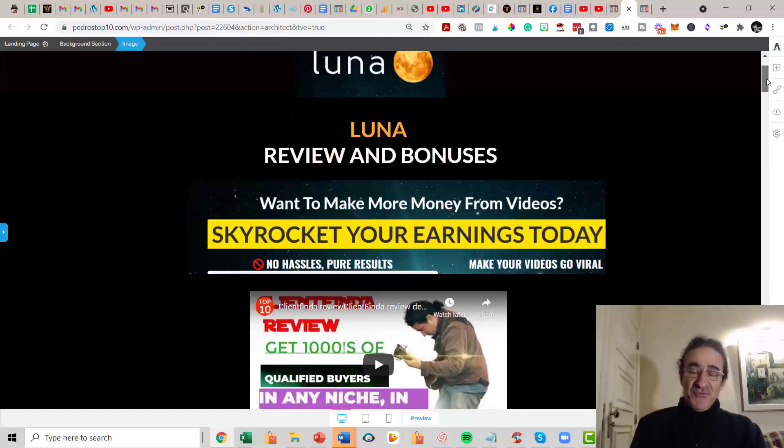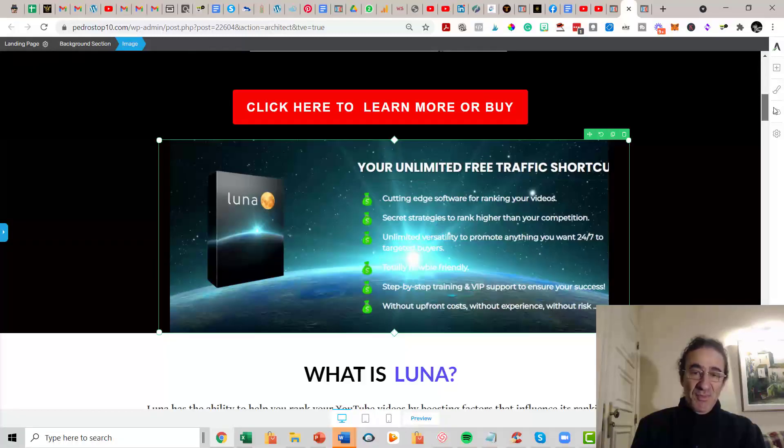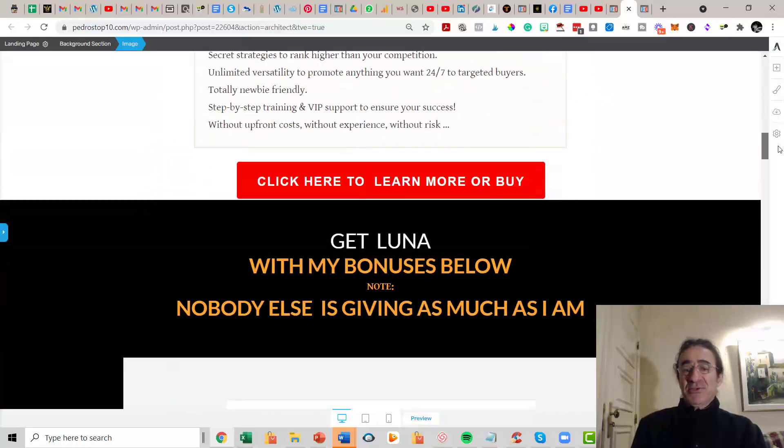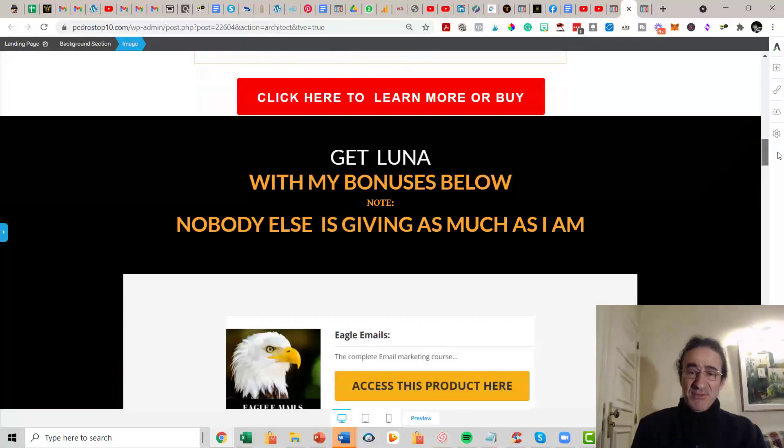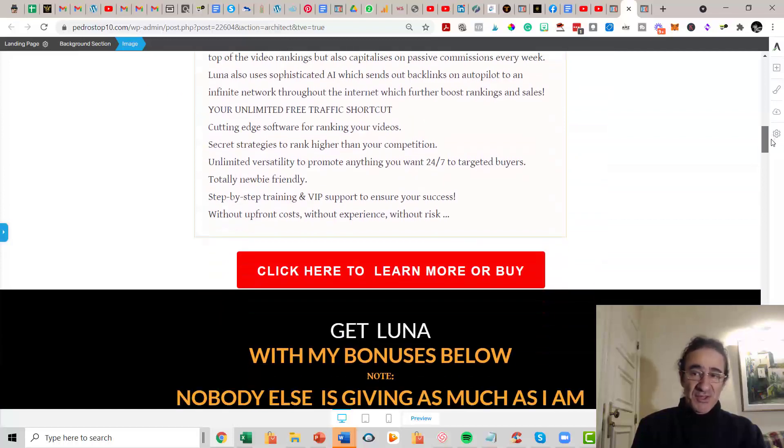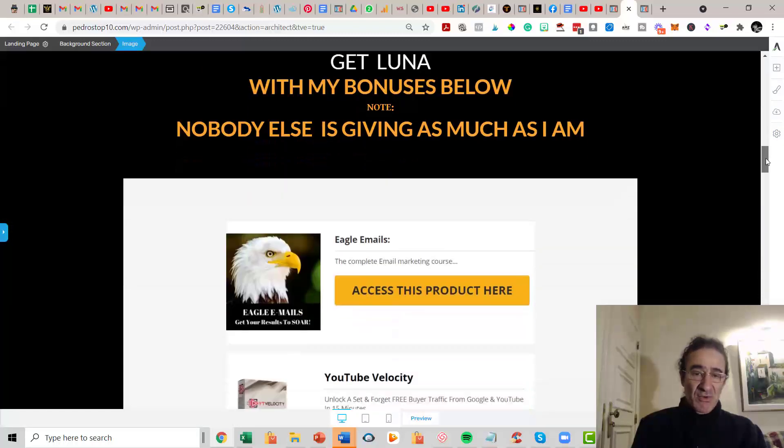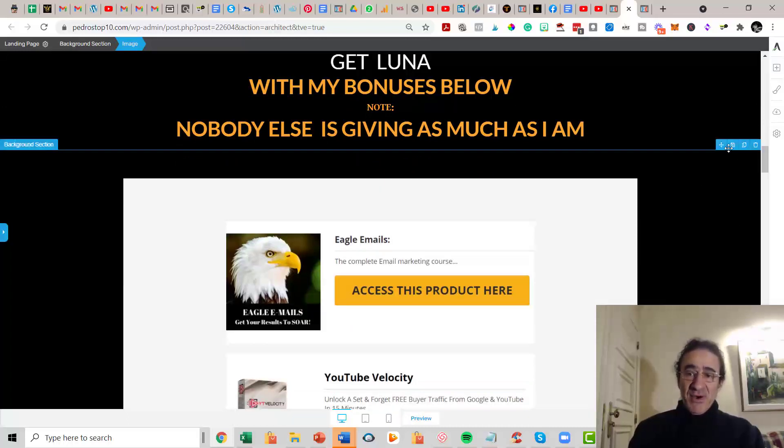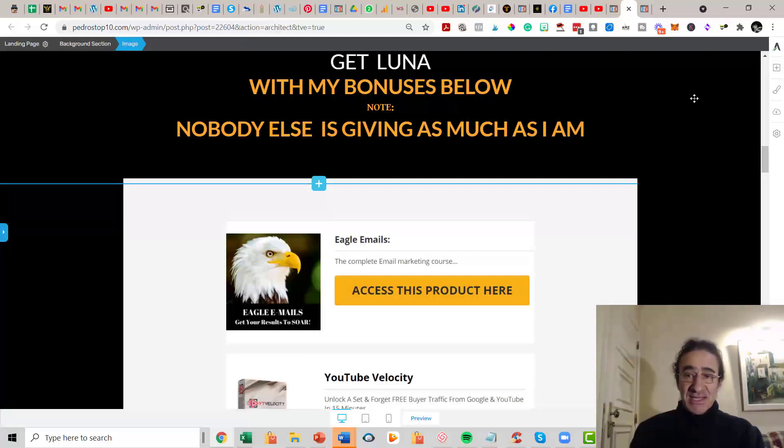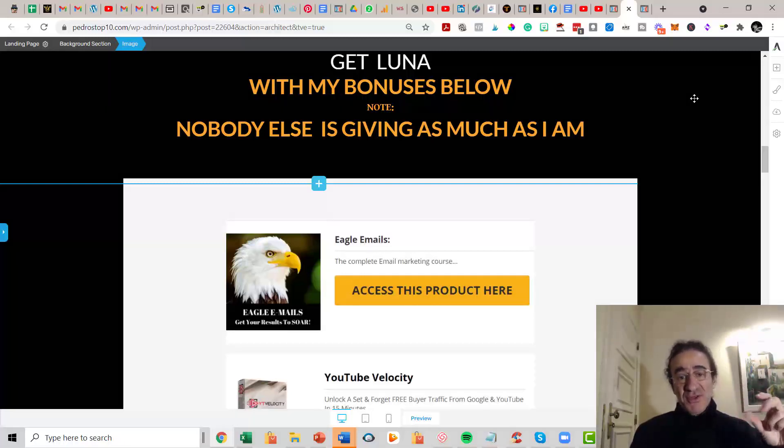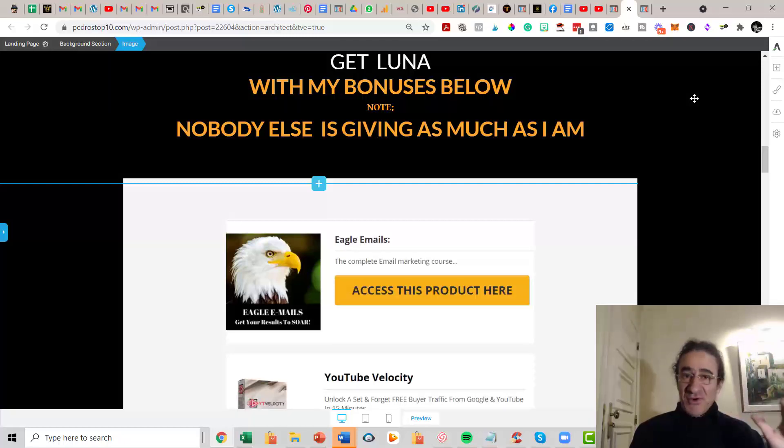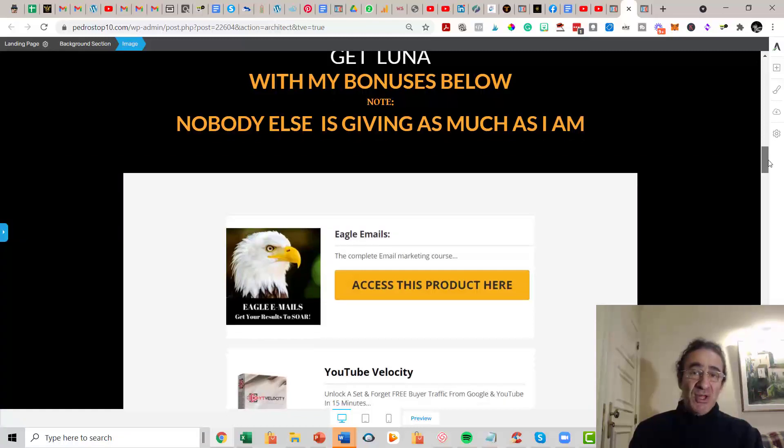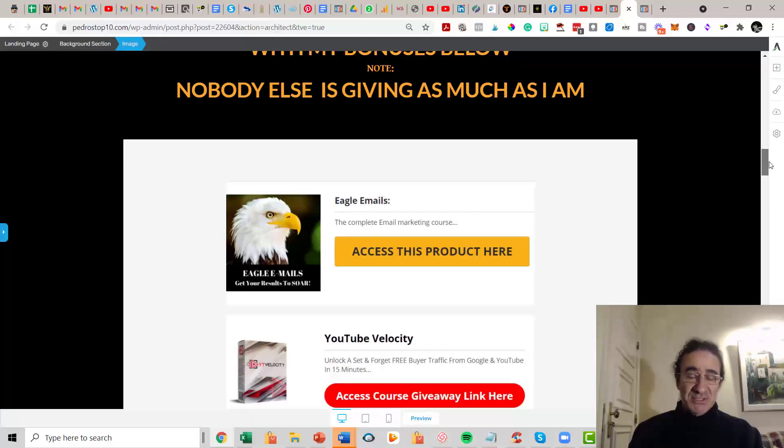I'm going to talk now about the bonuses that you get if you buy Luna with my link. I selected bonuses that are related to this program Luna. It's all about ranking videos and optimizing videos to turn them viral and make sales with them. What you're going to get is first of all Eagle Emails. This is an email marketing course, and it's very important because you can start getting leads and clients just putting an opt-in below the description of your videos. This email marketing course is going to teach you how to inbox your emails to your new subscribers.